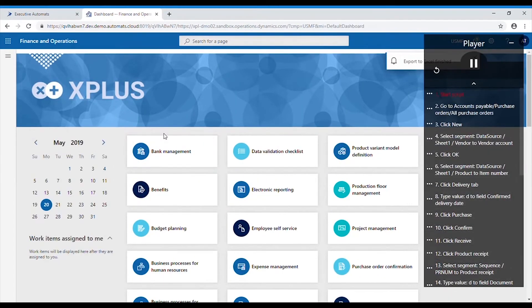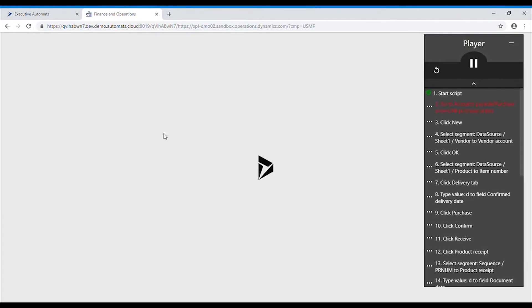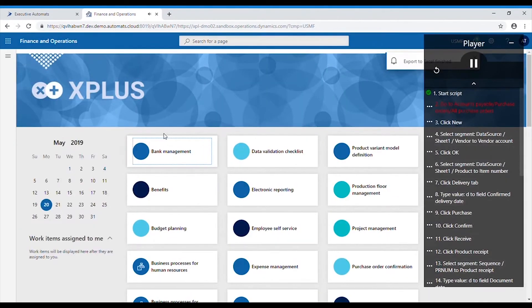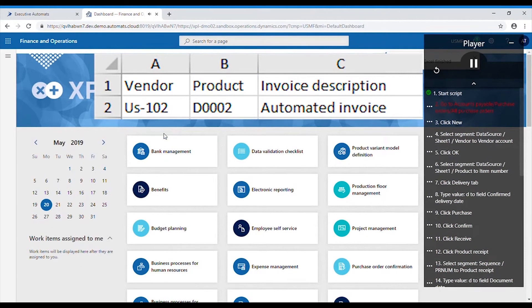The script will now replicate the exact steps we recorded earlier with the addition of entering the values for vendor account,